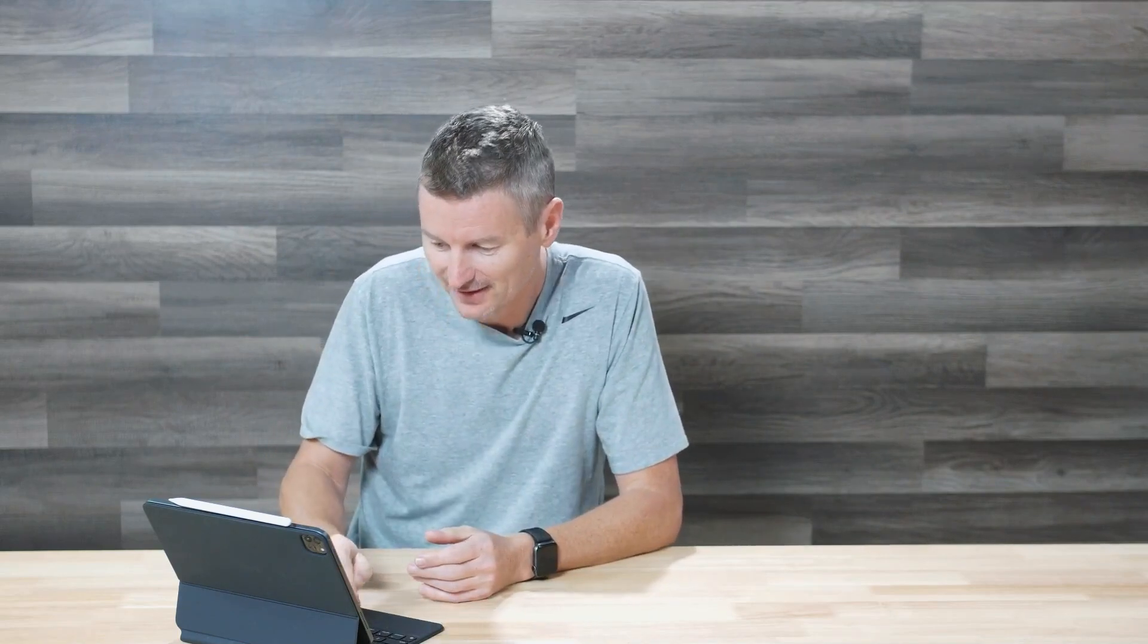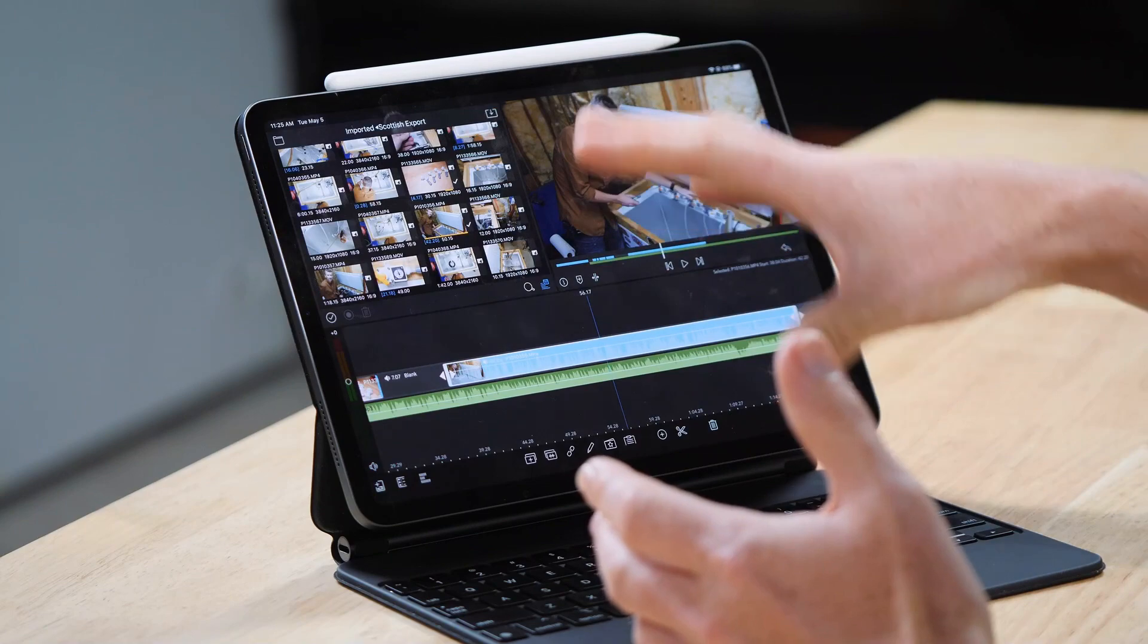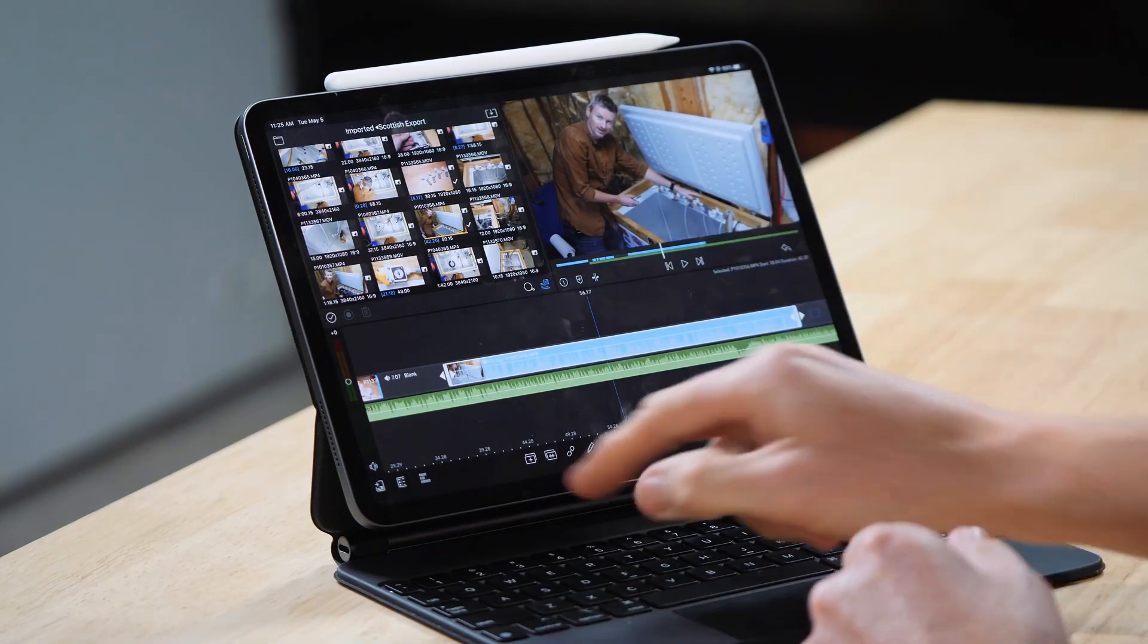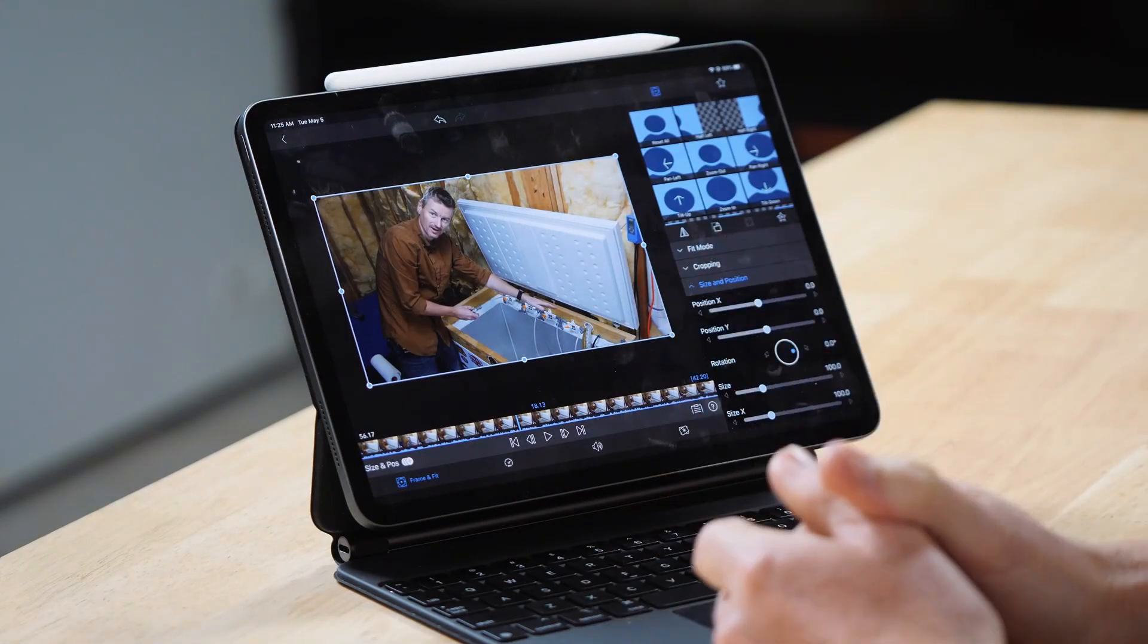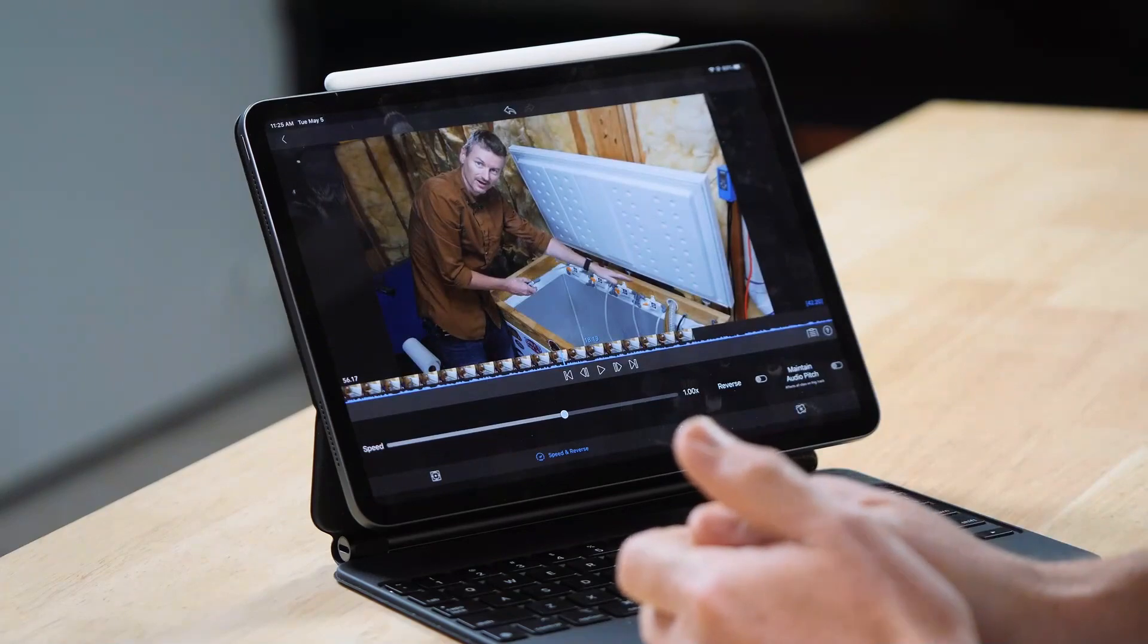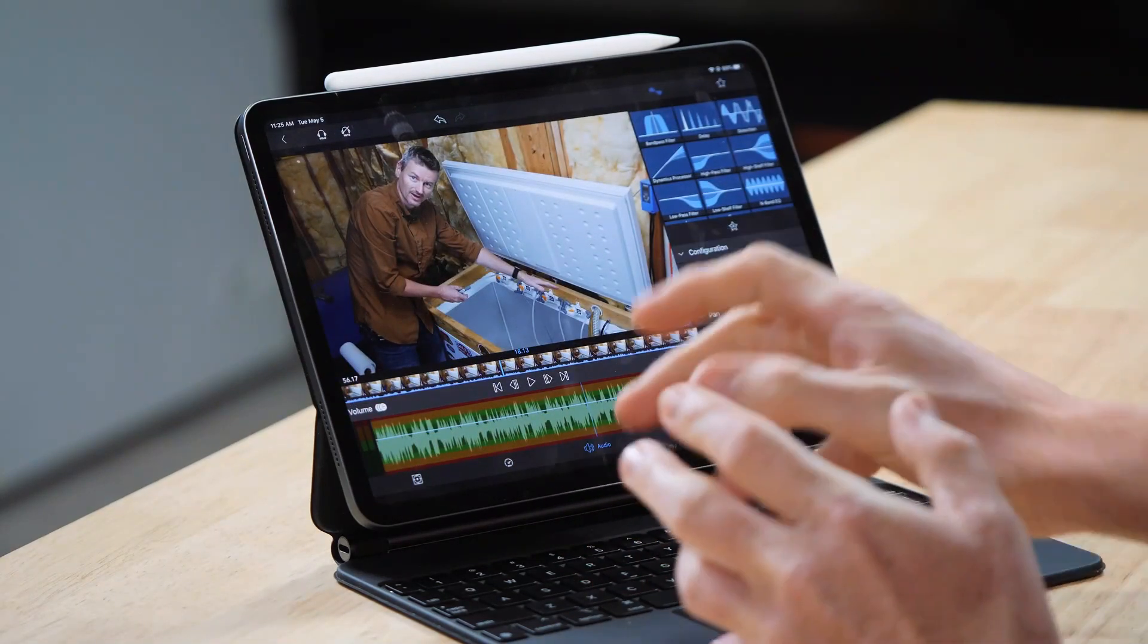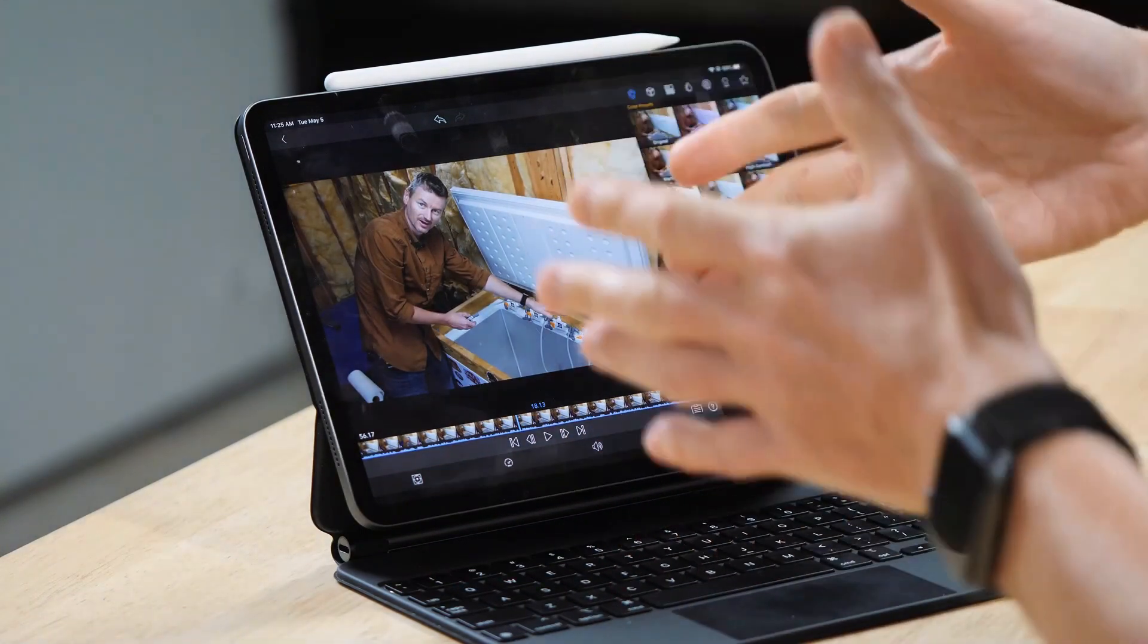The other thing that the keyboard really helps with is navigating around the application using the number keys. For example, I've got a clip selected here. If I press one, that takes me straight into the frame and fit editor. If I press two, the speed editor, and if I press four, that's where I can set volume. Five, I can set my color correction here.